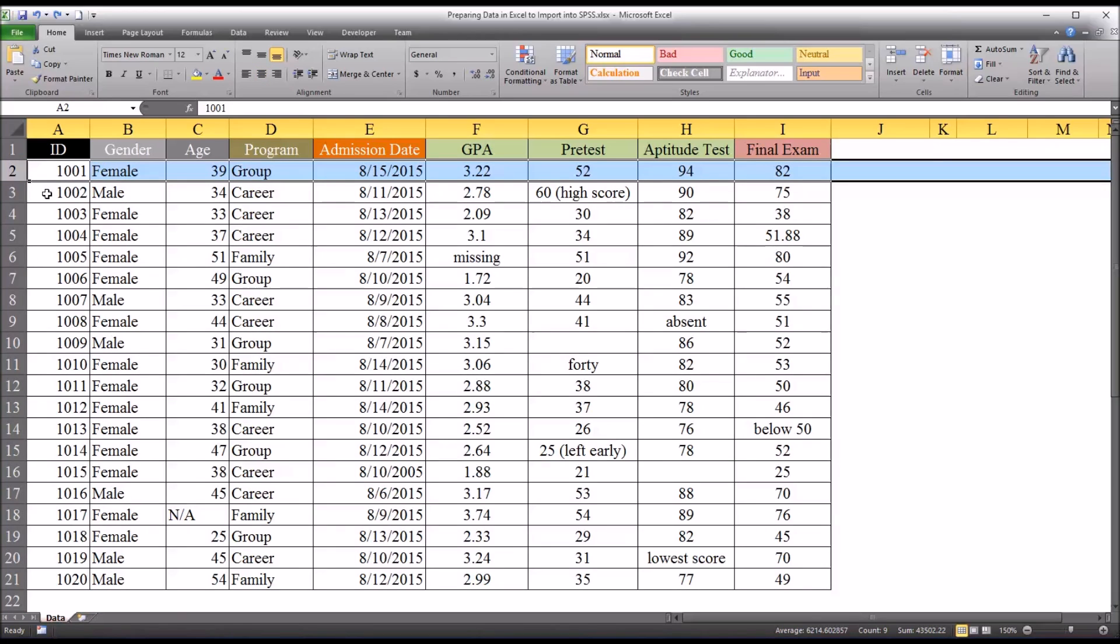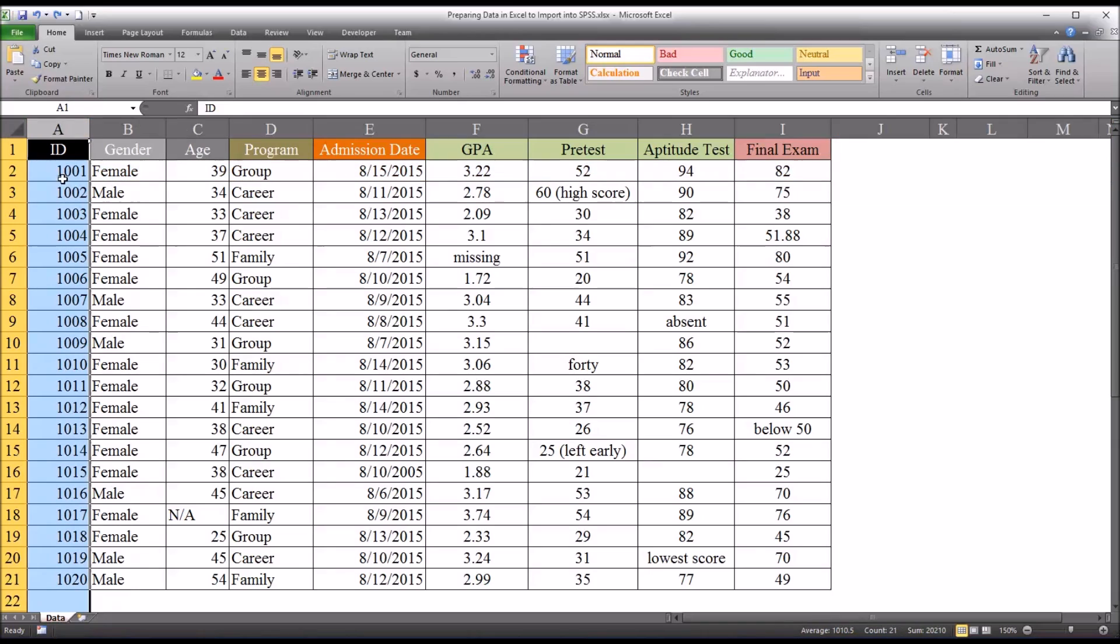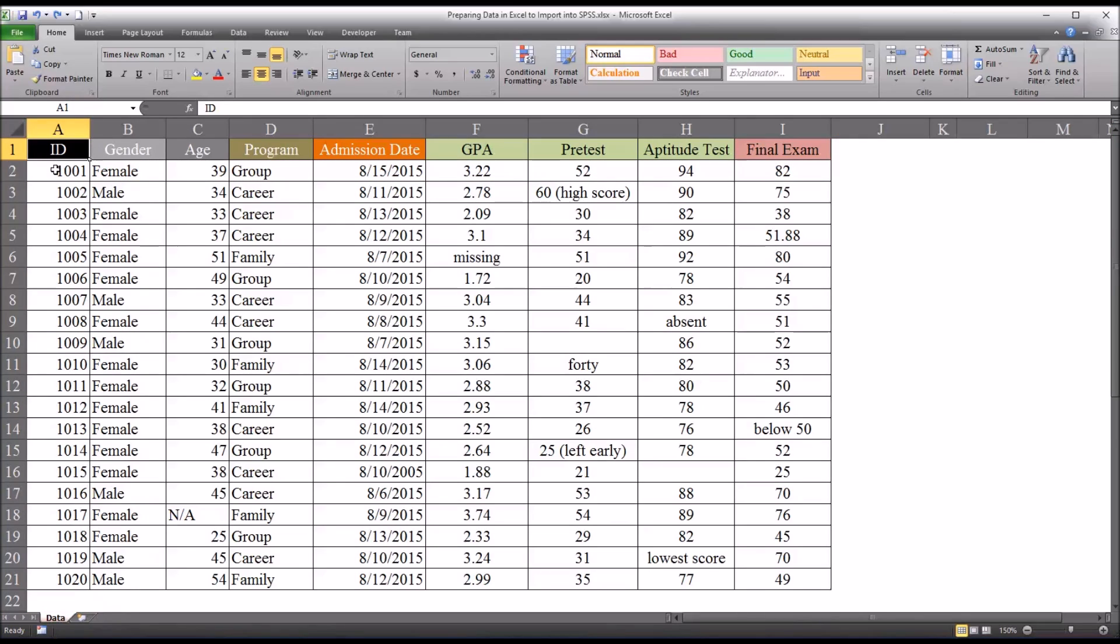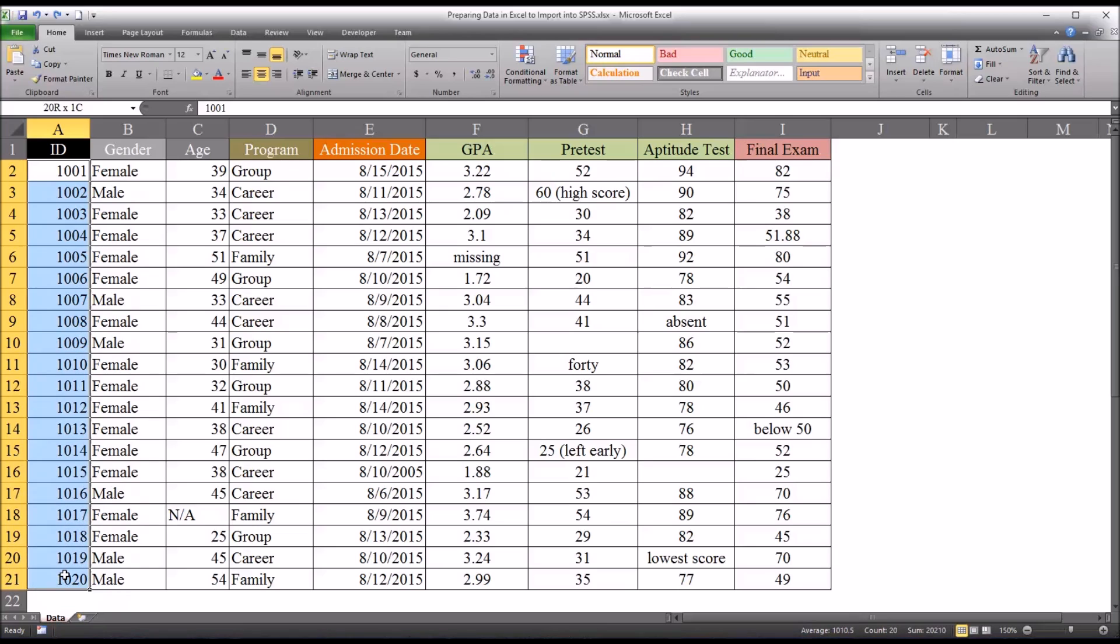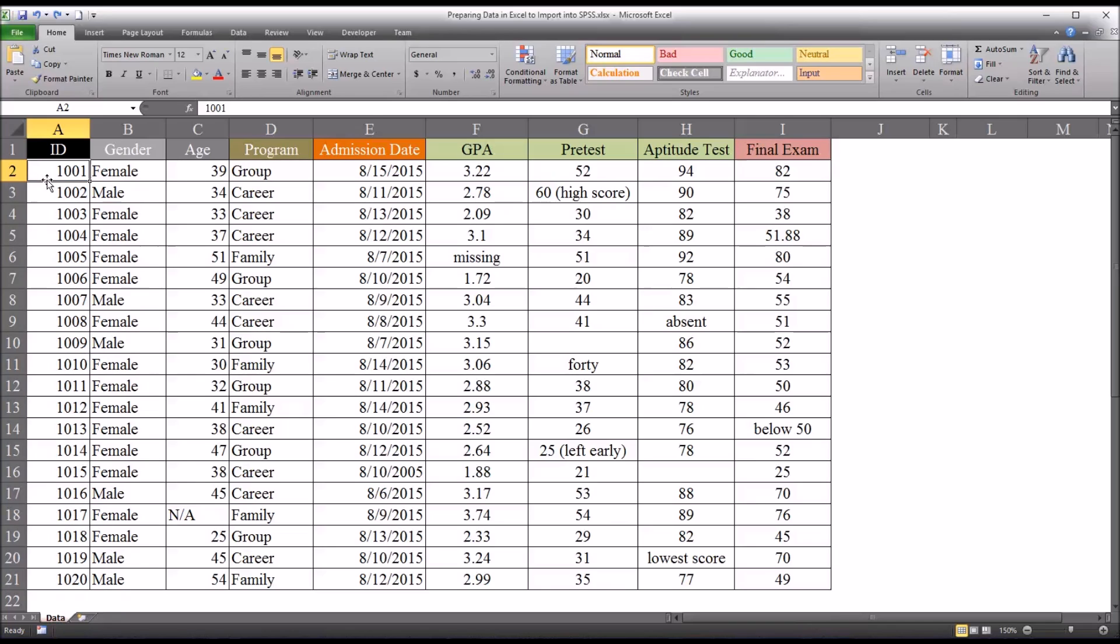So let's take a look at the first variable. This variable is named ID. You could also name it ID number. And it has 1,001 through 1,020. So there's 20 participants in these data. And this is actually, I believe, a good way to structure an ID number.